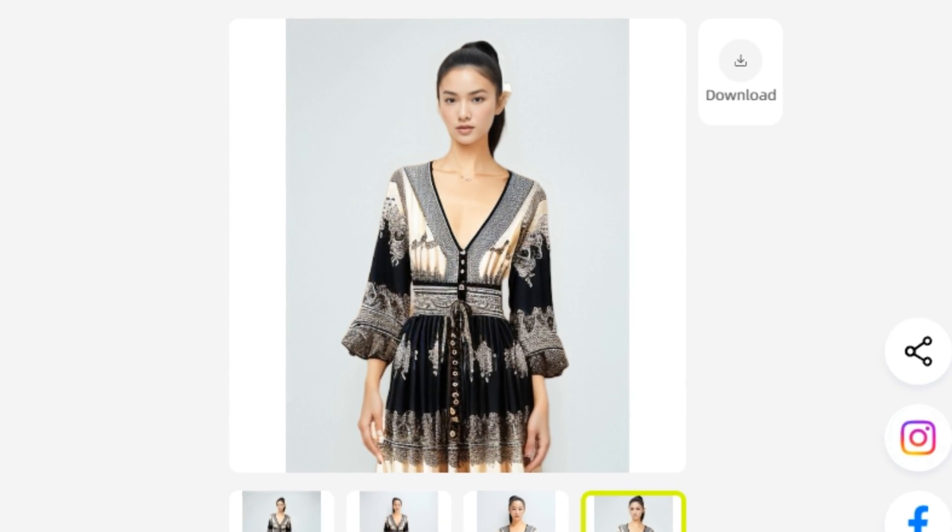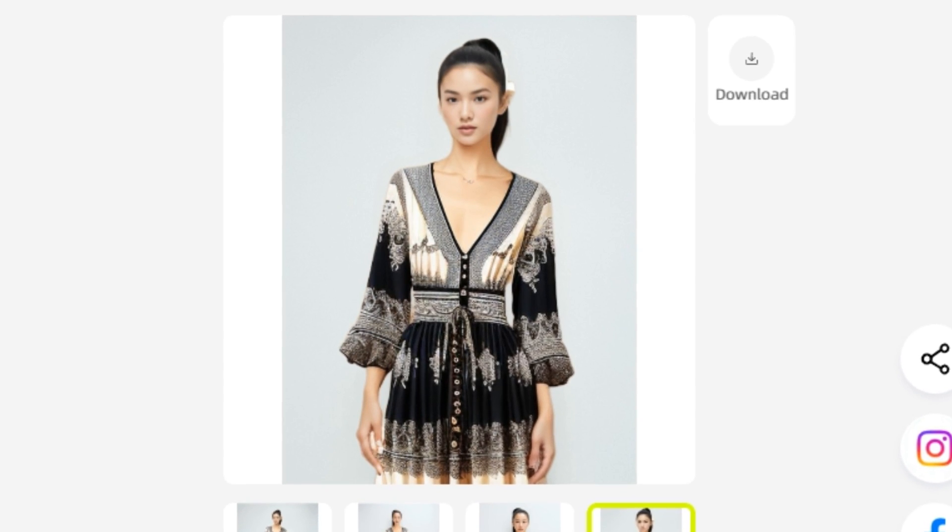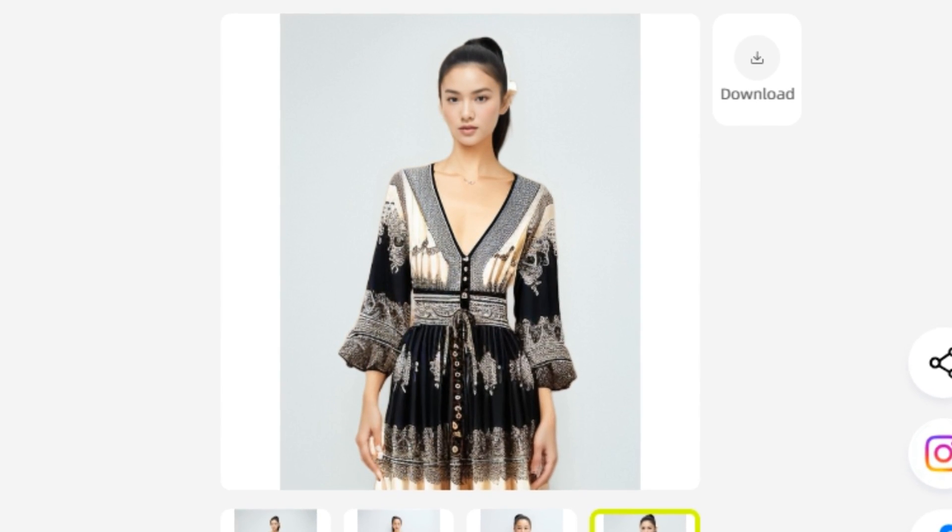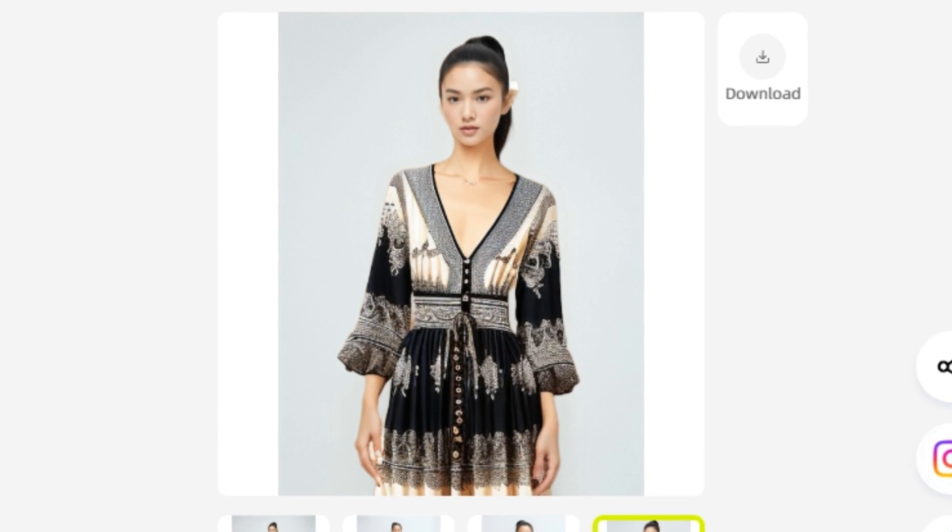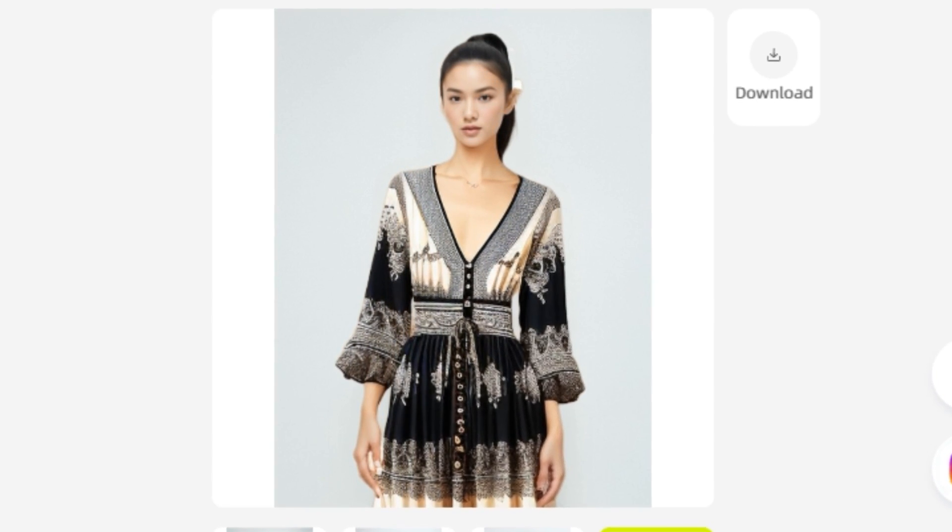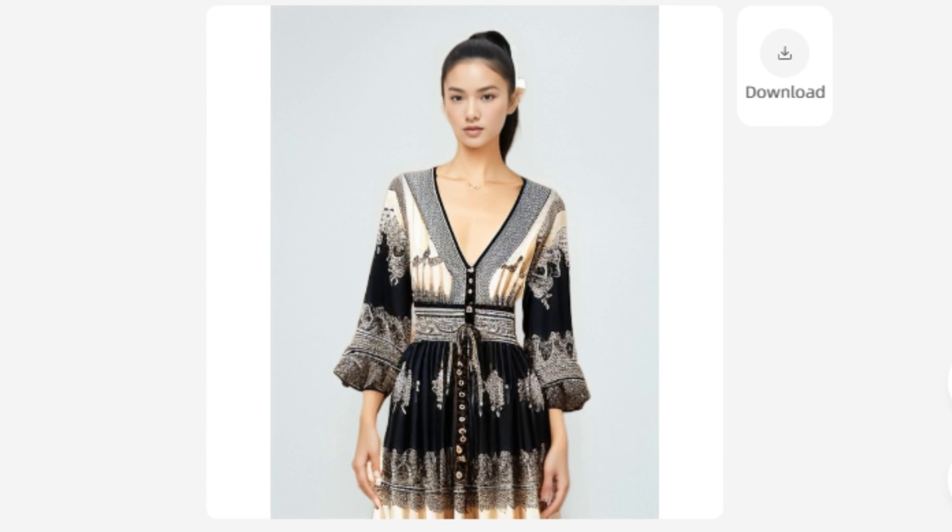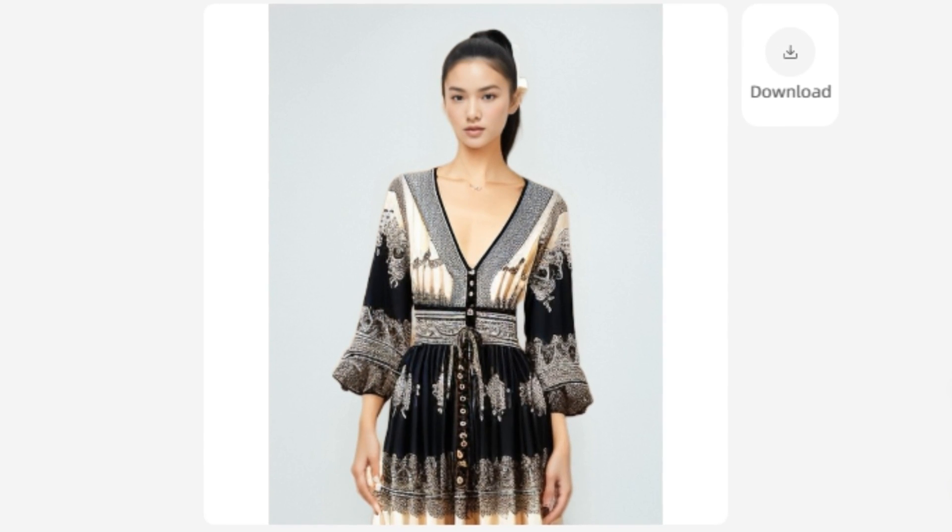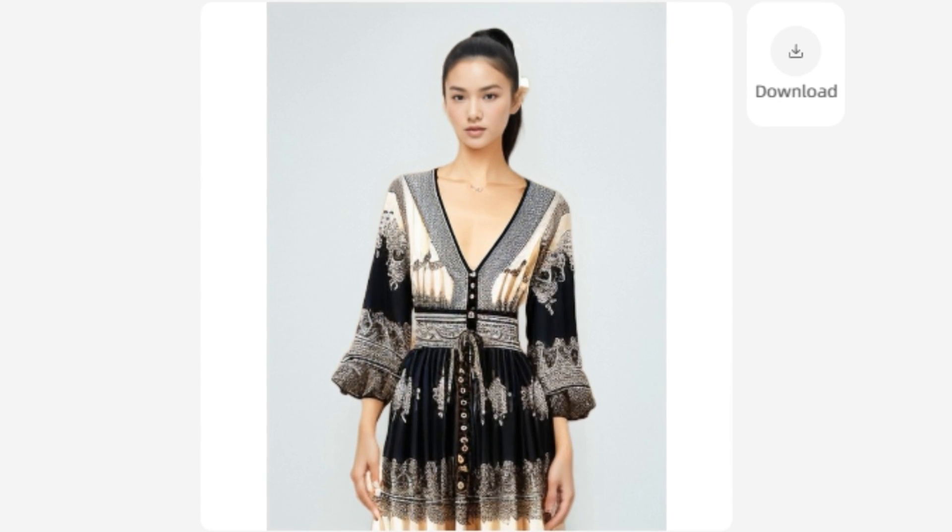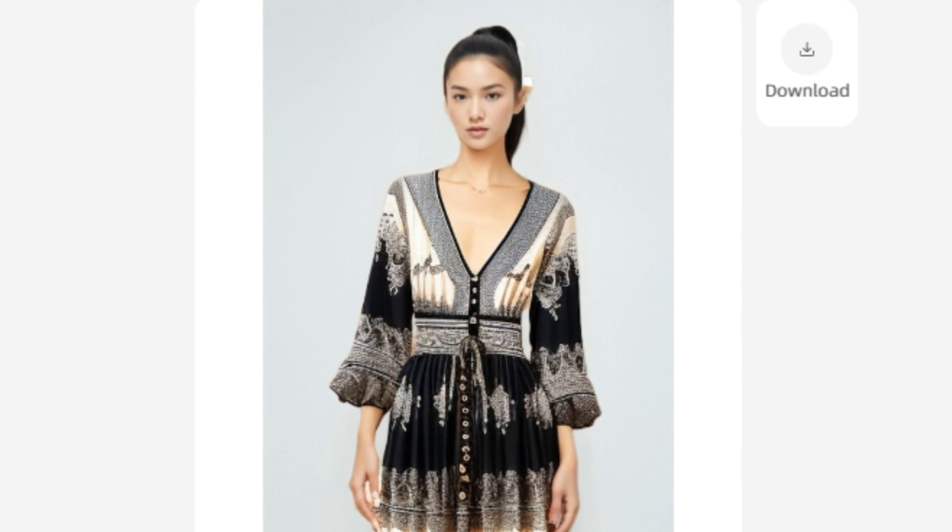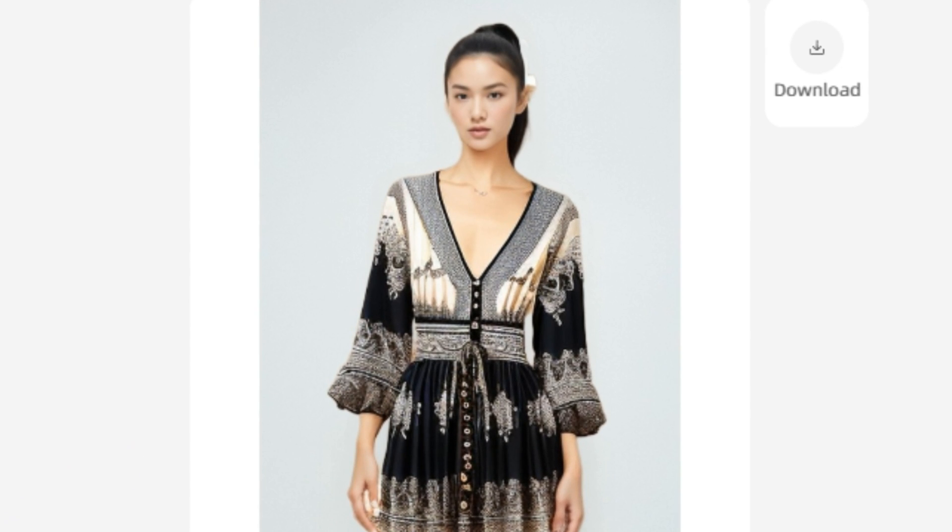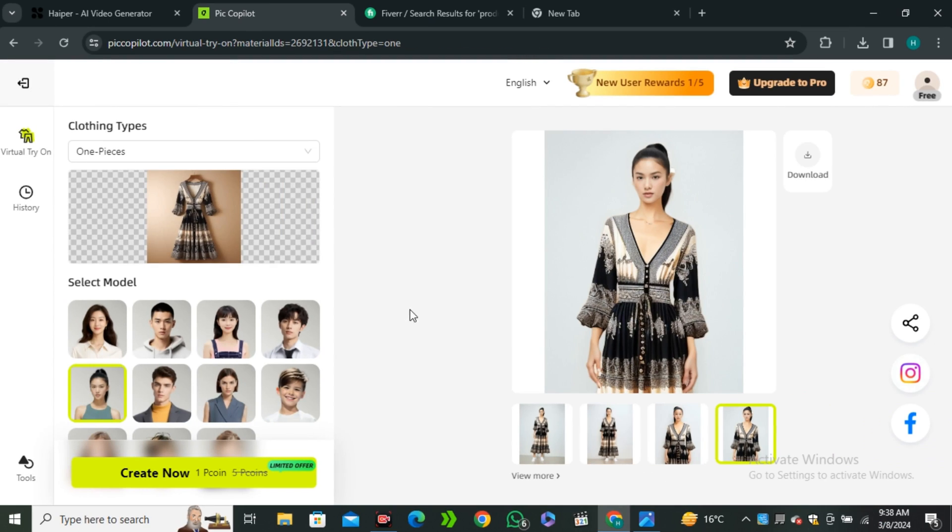You can use this AI for your product shots. If you don't have any model, don't worry - you only need the dress. You can create a virtual model for your brand, and believe me, this is gonna save you a lot of money on hiring photo shoots and hiring models.